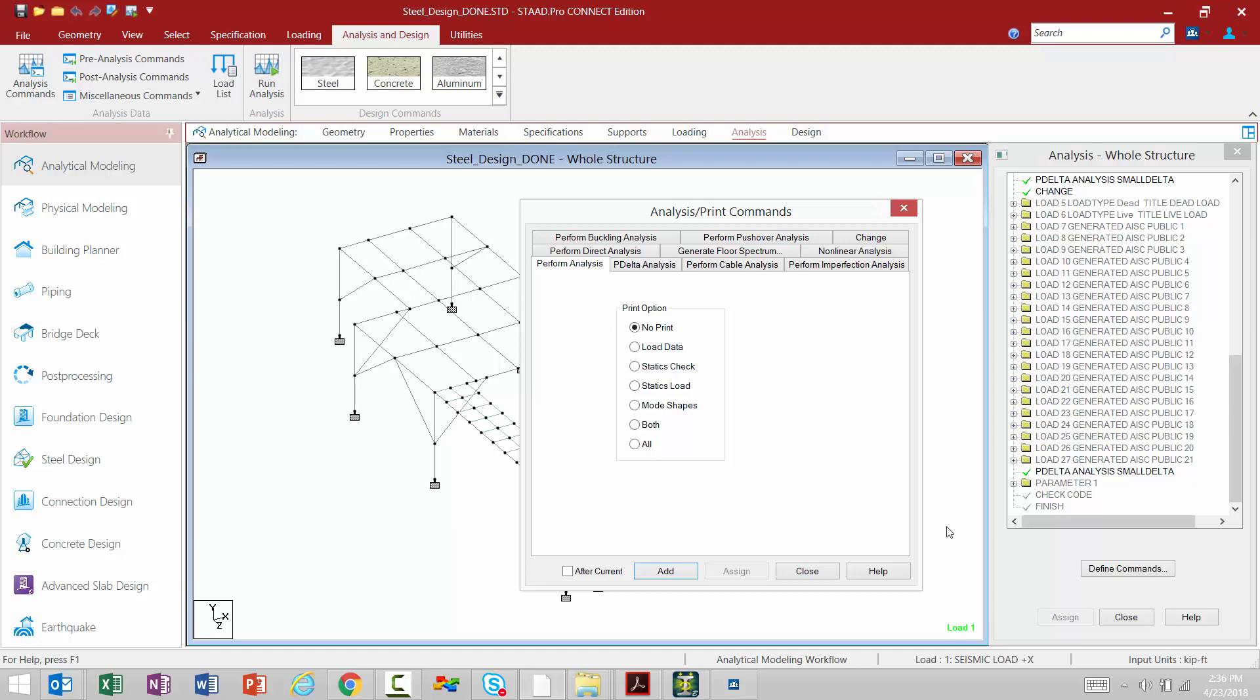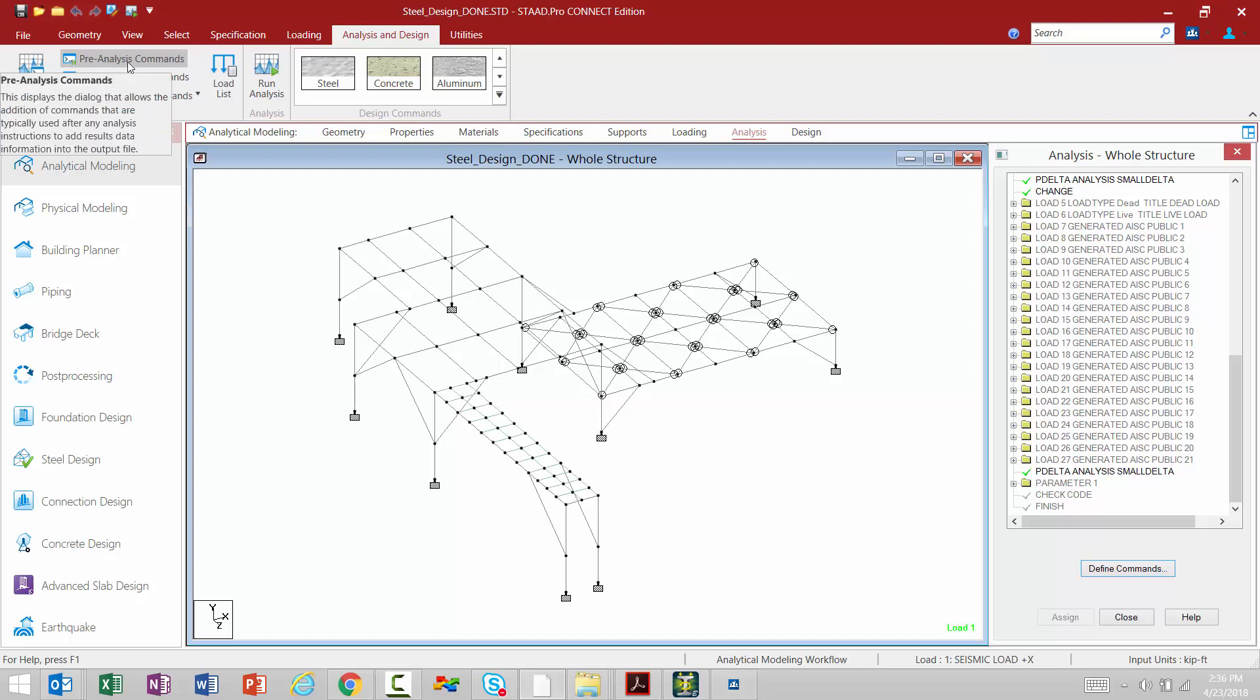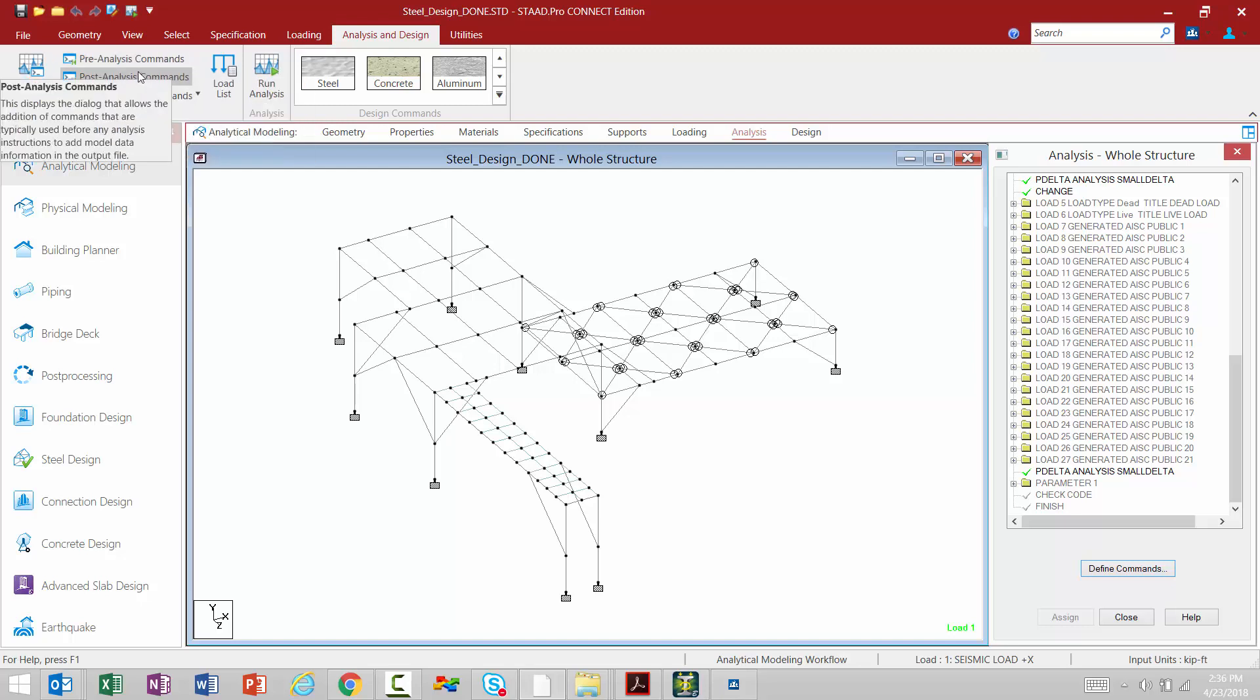This will also provide us access to the change command. Now at times you may be interested in adding some of the pre-analysis or post-analysis commands to your input file, which can help control the analysis and also add information to your output file. To access those different areas, we're going to come up to your analysis and design tab in the ribbon toolbar and select the appropriate icon.